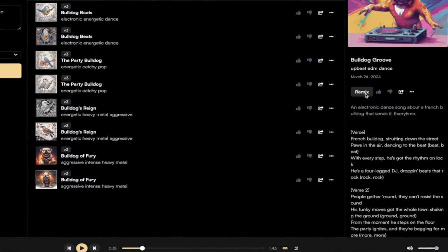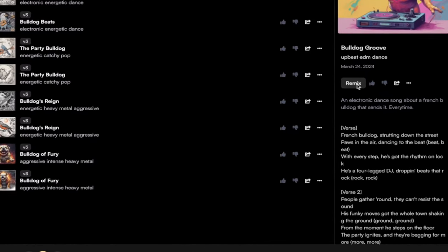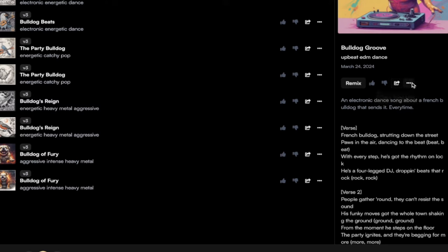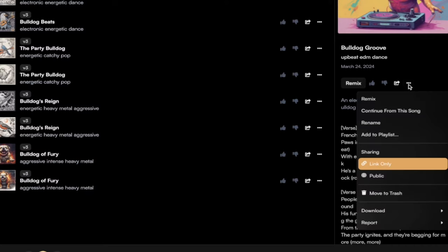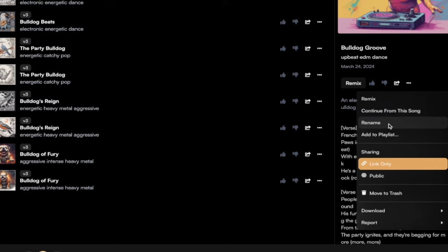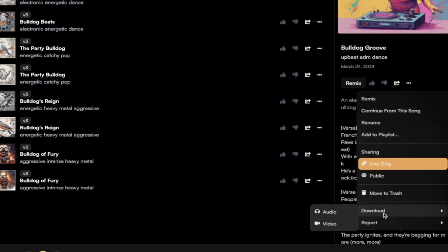Now, you can remix it here, as you see here, or you can go ahead and copy the link if you want to share it on Facebook or something like that. But here's the best one. Click on these three dots or this ellipses, and then you can continue from this song. So if you want to create more on this song, you kind of like it and you want to keep it going, go ahead and do that. If you want to name it something else, go ahead. But here's the best one.